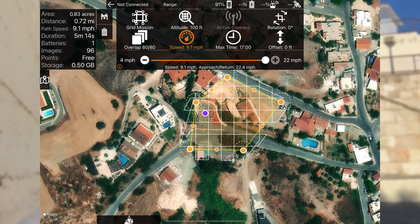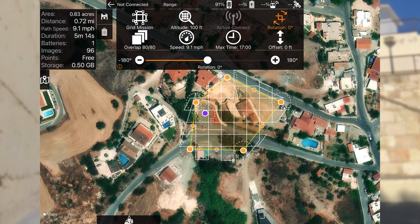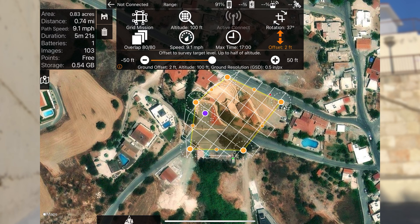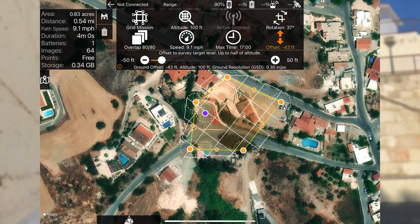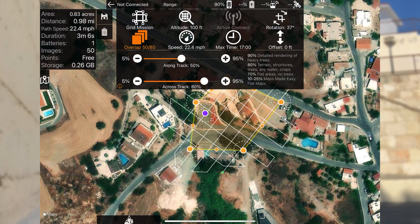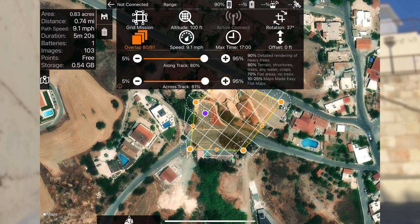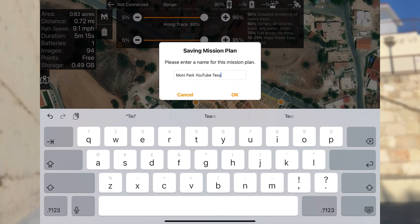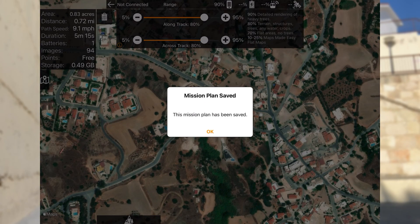Let's keep it around 100 feet for now — I'll double-check this before flying. Speed is already determined by the altitude, and overlap is fine. For rotation, notice there is a green and red dot — these are your start and end points. You can adjust these using the slider or plus and minus icons. You can see how much offset affects timing and grid line spacing — we're just going to keep this in the middle. Overlap will be kept at 80% again, and same with the track. The only thing left to do is save your mission by clicking the floppy disk icon, naming it, and saving.